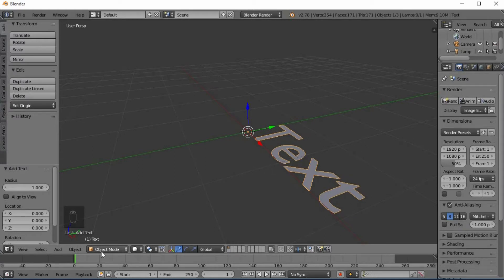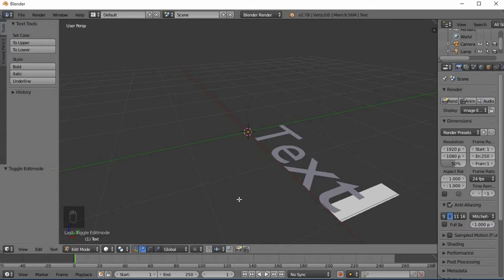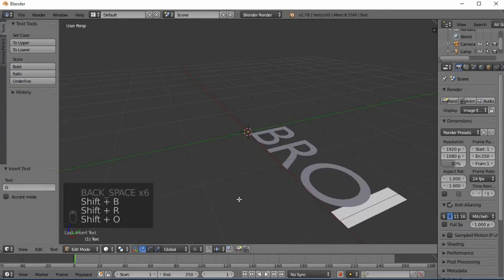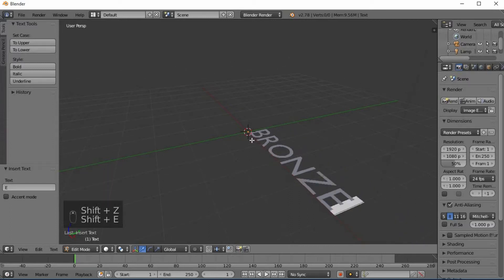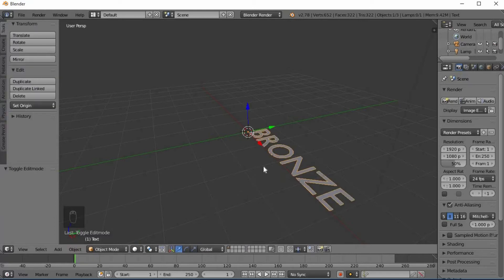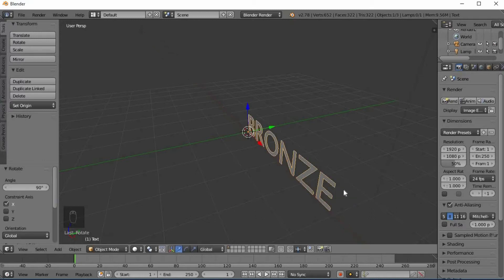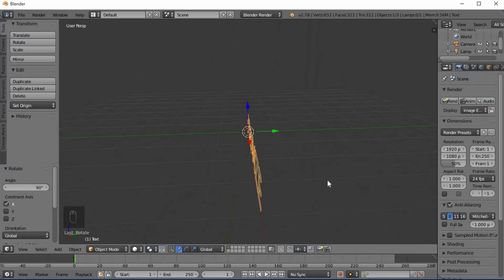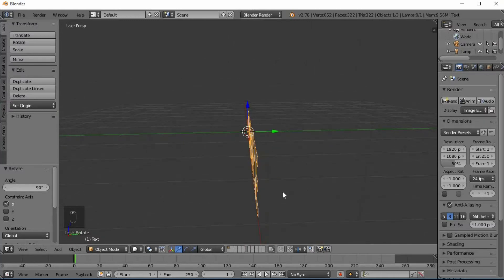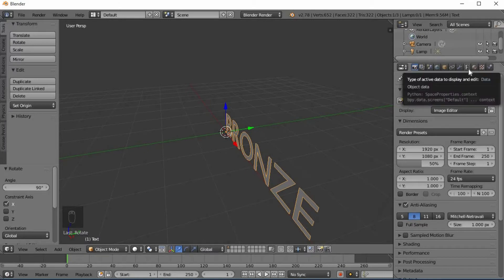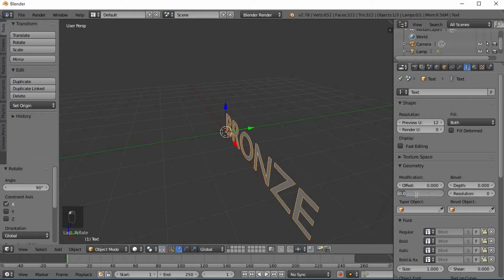Then change to Object Mode and press the X axis. Click and select this value.